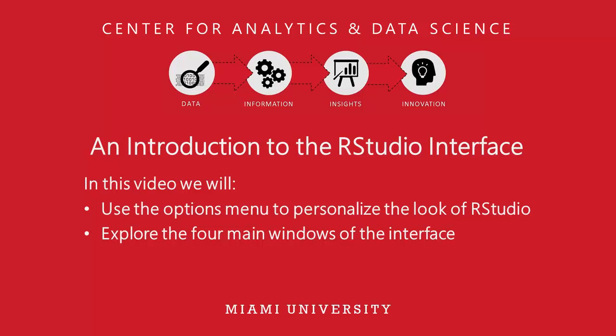In this video, we will explore the RStudio interface. First, the Options menu will be introduced, and you'll see how to personalize the appearance of the interface. Then we will cover some details pertaining to the four main windows of RStudio.